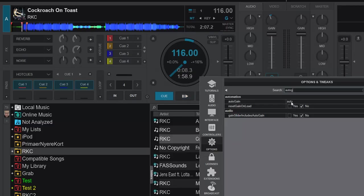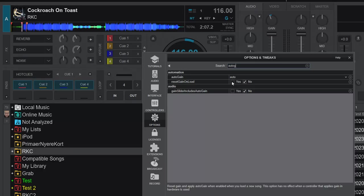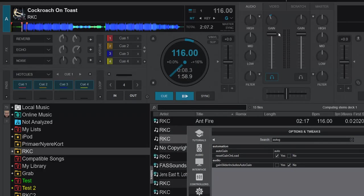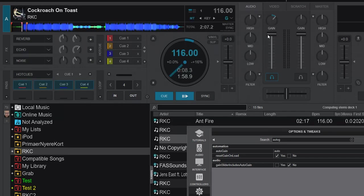So for auto gain to work, we also need to have reset gain on load. That's kind of the gatekeeper for auto gain to work now. So let's set that back to yes, which is, like I said, the default. We can do this. And then try loading this extreme track, and then the auto gain works.